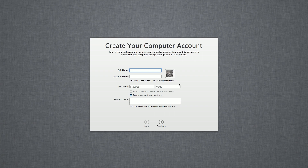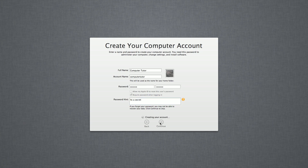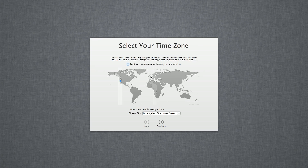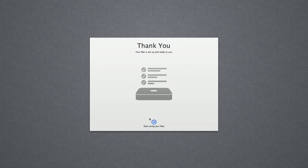Now I'll create my first user account — Computer Tutor. The full name is the alias or friendly name, so you can have spaces which are automatically omitted for the actual account name. You'll need to add some text for the password hint. Select your time zone — I'm in London. I'll skip registration for now and then confirm that I want to skip it. And that's it.